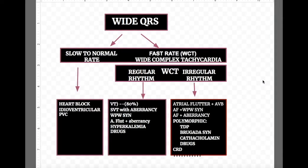Catecholaminergic ventricular tachycardia causes syncope or sudden death in young patients under emotional and physical stress. The condition may be familial and may cause polymorphic ventricular tachycardia with irregular rhythm during exercise and when catecholamines are infused.